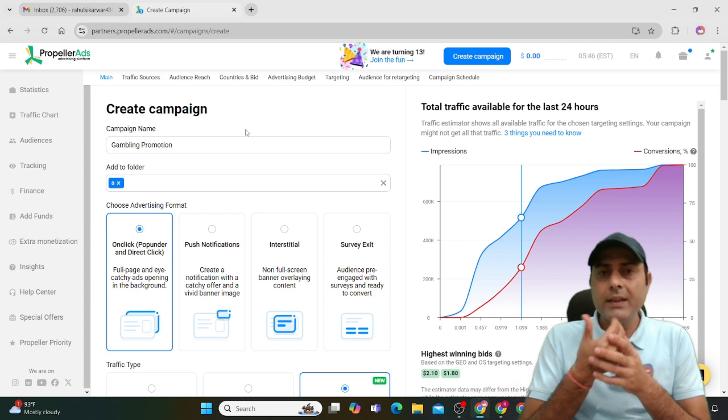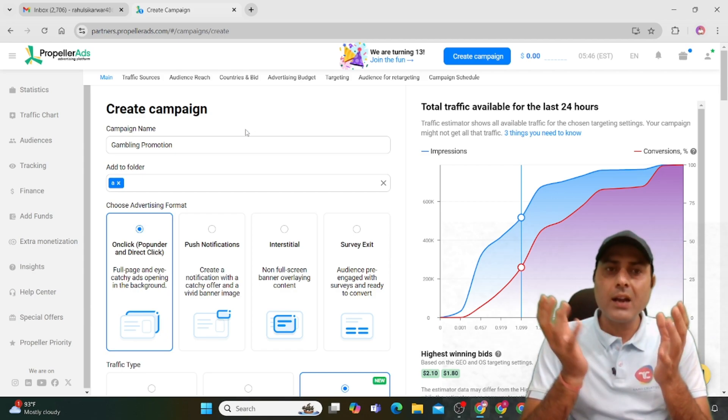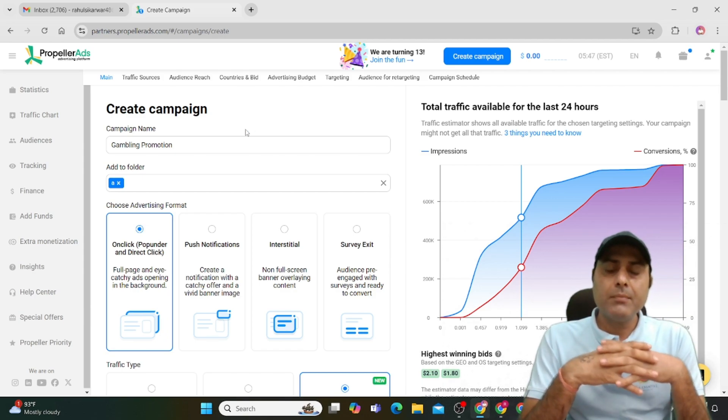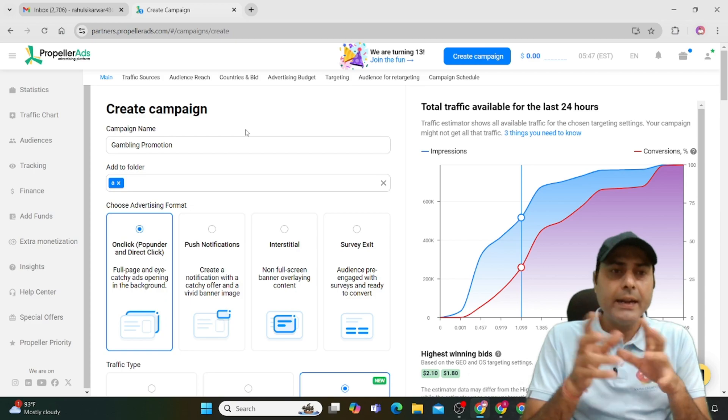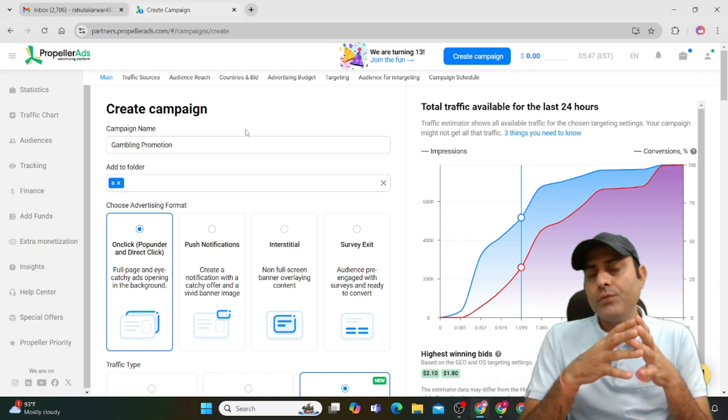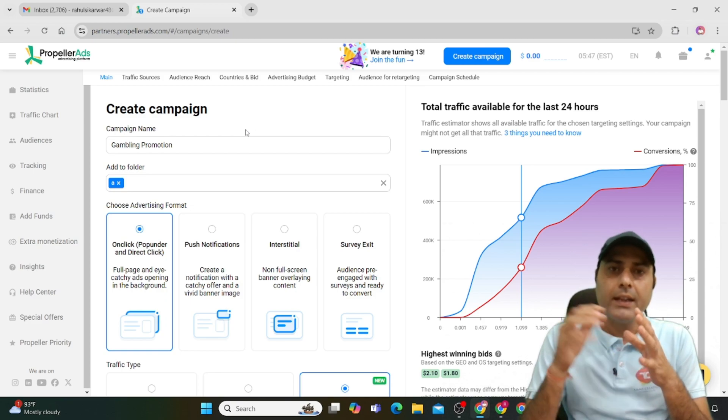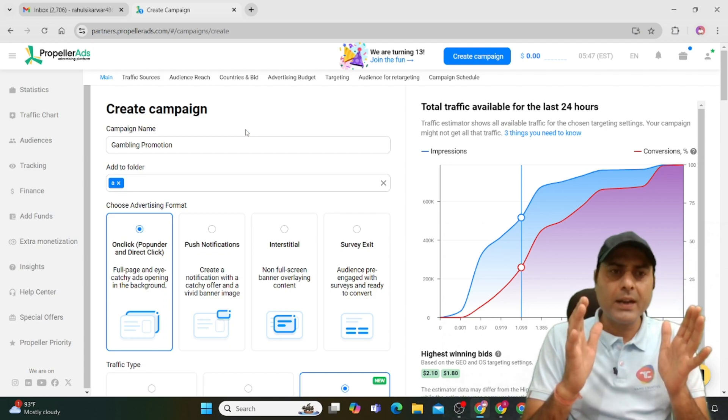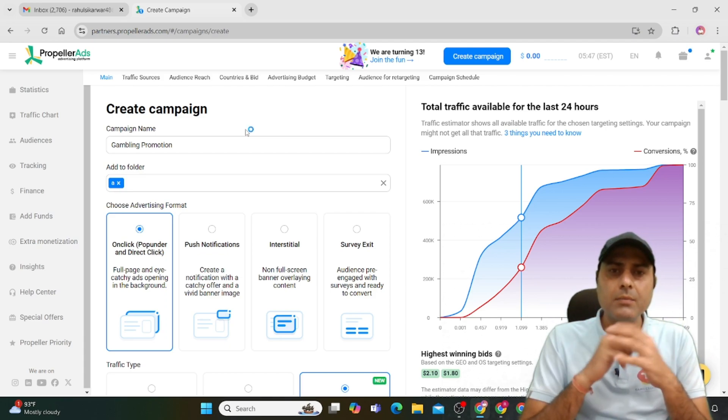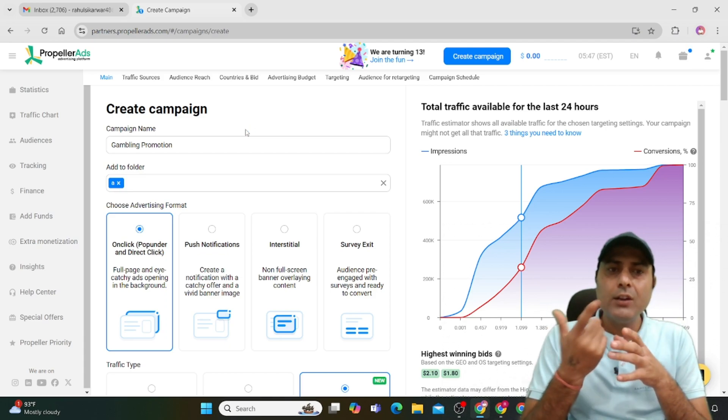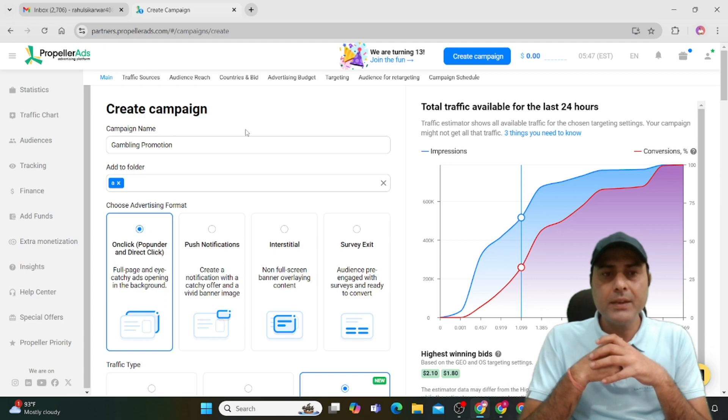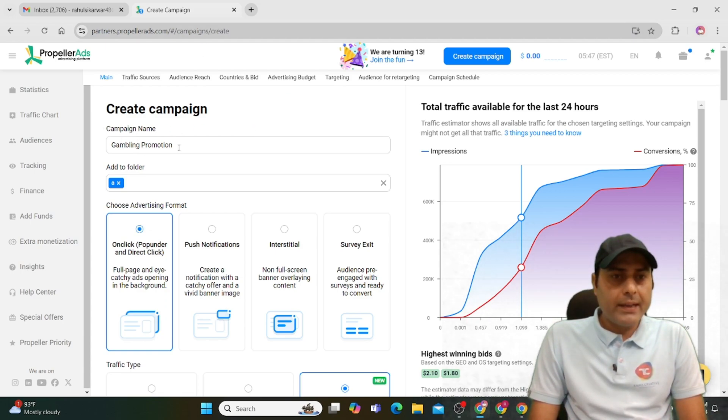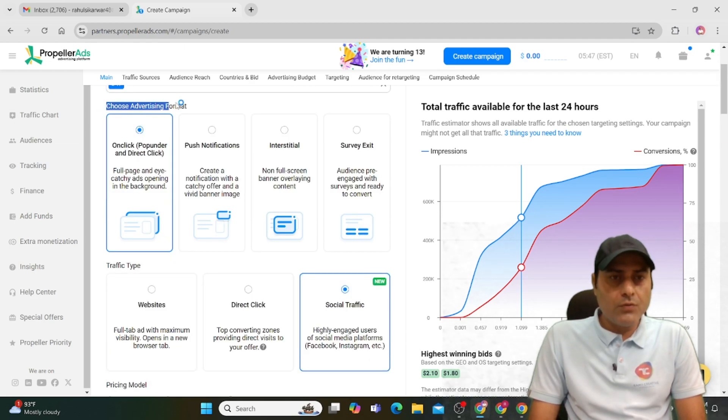When running a gaming ad, focus on your target audience. For example, create a landing page and attach a Telegram channel with a short button icon. You can create a call-to-action button and put that Telegram link into the landing page. After that, name the campaign like 'Gambling Promotion' and add a folder.